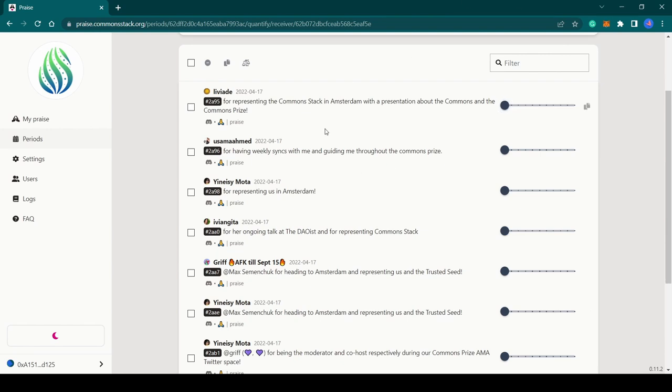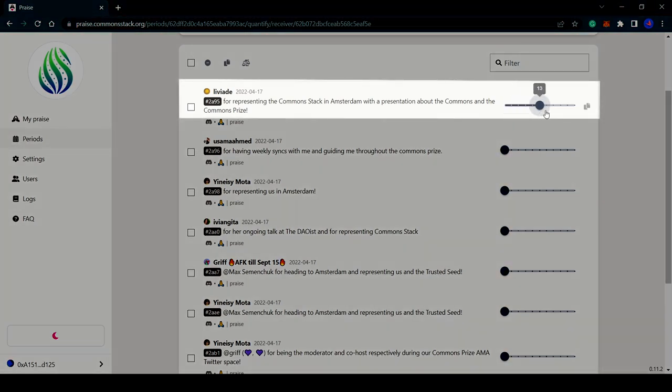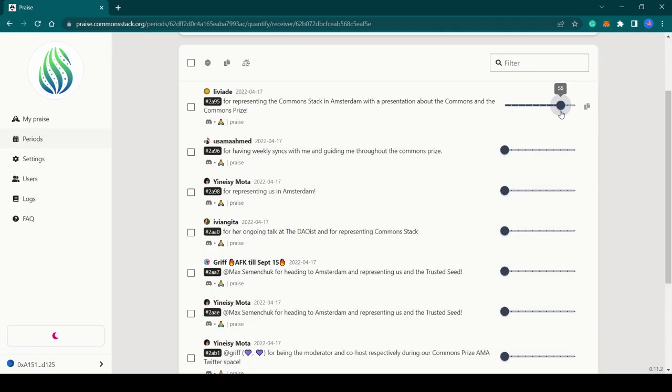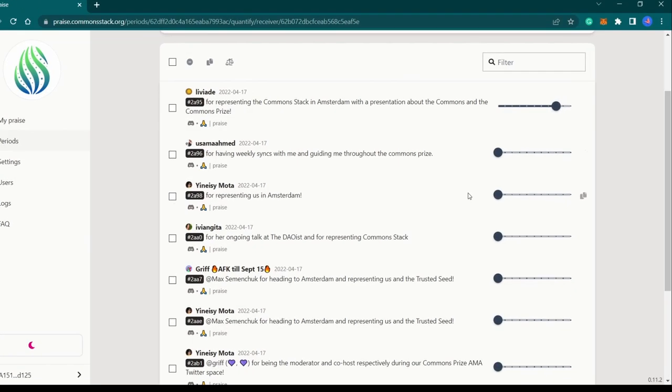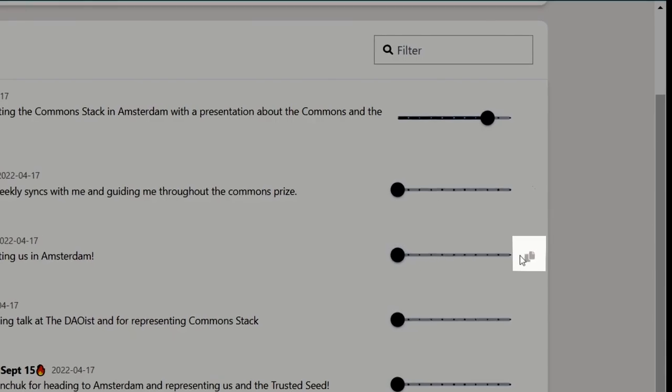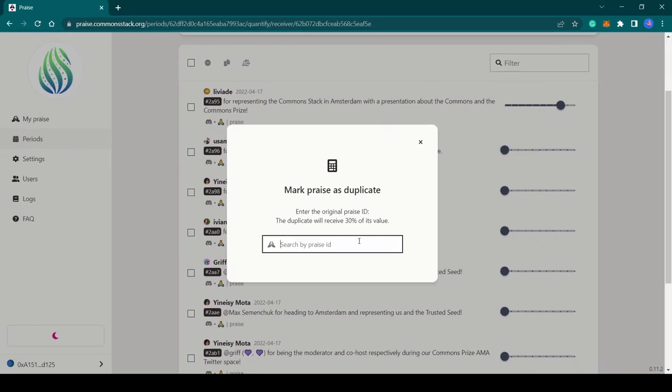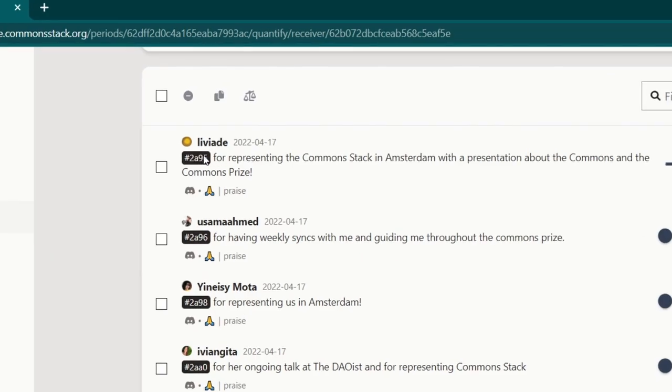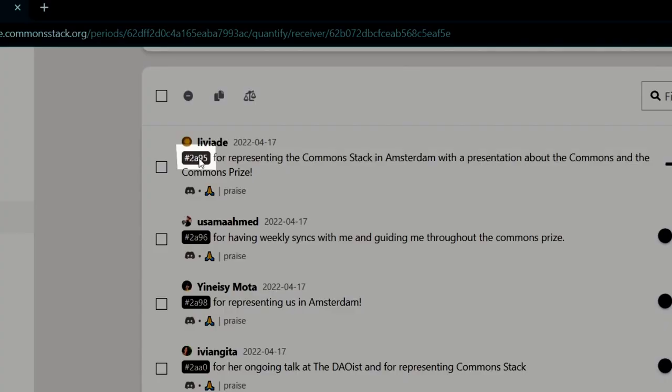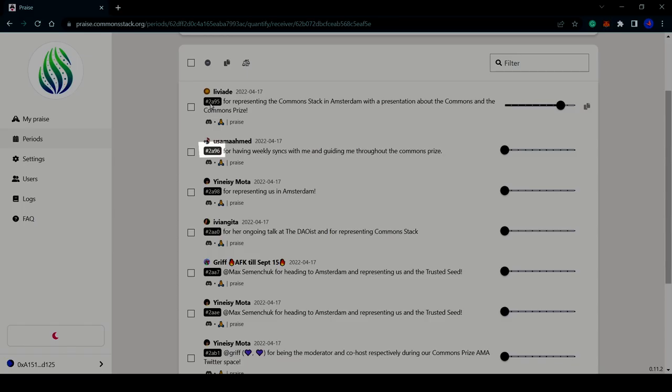The second way to mark duplicates is to give a score to the original praise, and then find the duplicate praise, click on this icon that appears, and type in the praise ID. The praise ID is an alphanumeric tag that begins with a hashtag and it is assigned to every single praise item.